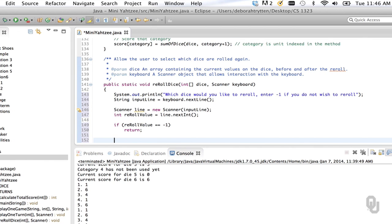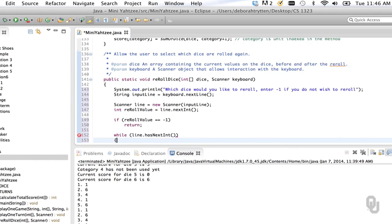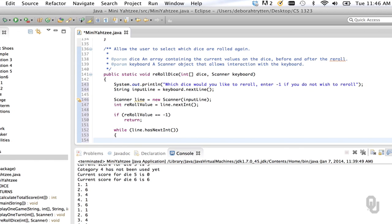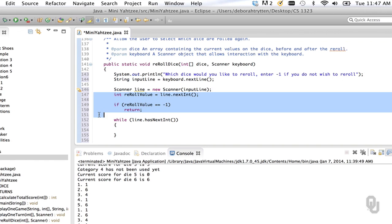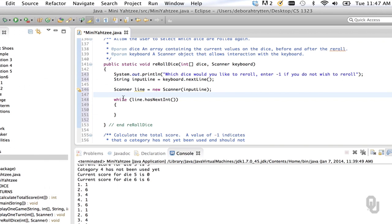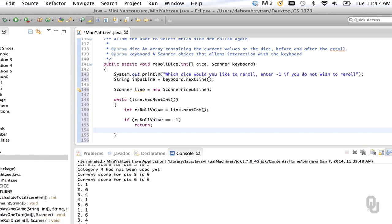Now we consider what happens if it's not negative one. While line.hasNextInt — as long as there's still data to process — we need to think about what we want to do. Should the first read be inside this loop? If we don't move it in there we'll have to prime our input, but that's a problem because then hasNextInt won't fail at the correct time. So let's cut that read and move it into the loop — this is a case where we do not want to prime our input, dictated by the logic of hasNextInt.